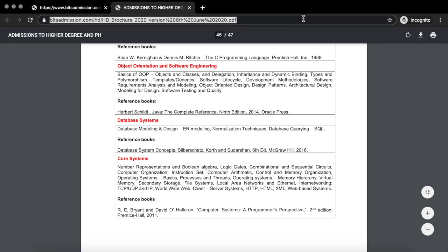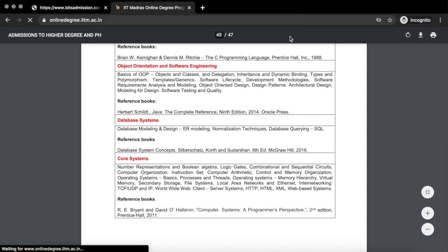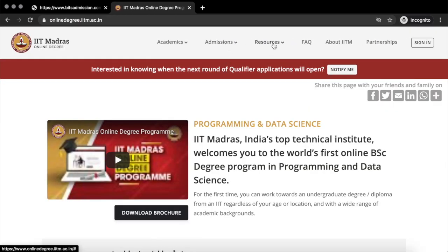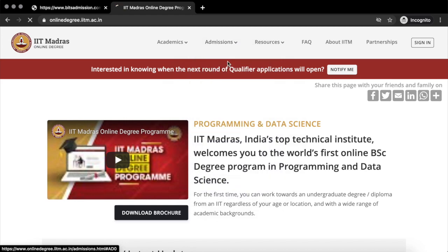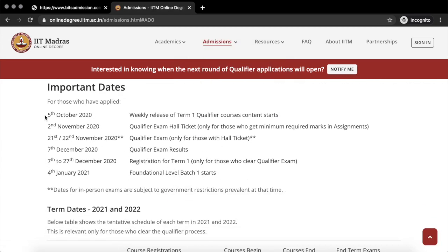IIT Madras has started uploading weekly lectures for its entrance to the online BSc degree exam — you might want to take a look at online degree at iitmadras.ac.in. Since October 5th, they have started releasing Term 1 qualifier course contents. On 2nd of November, after submitting all graded assignments, you can get a qualifier exam hall ticket, and the exam will be held tentatively on 21st and 22nd of November.